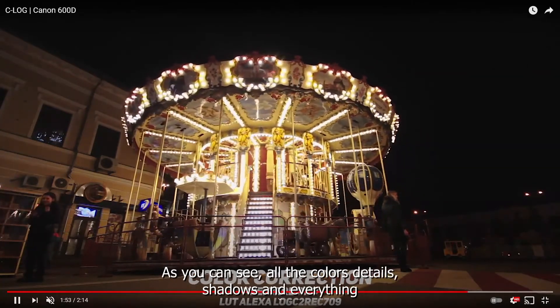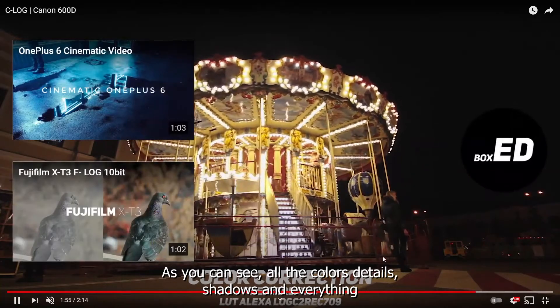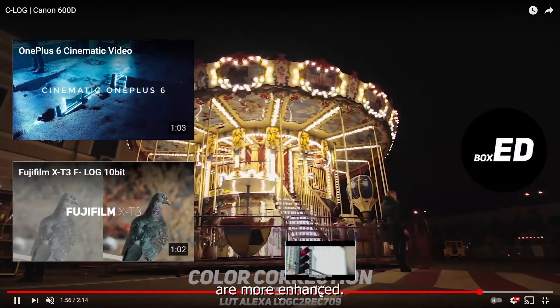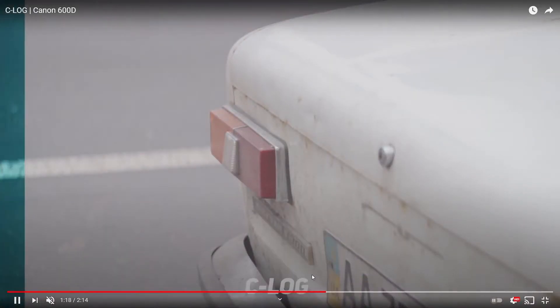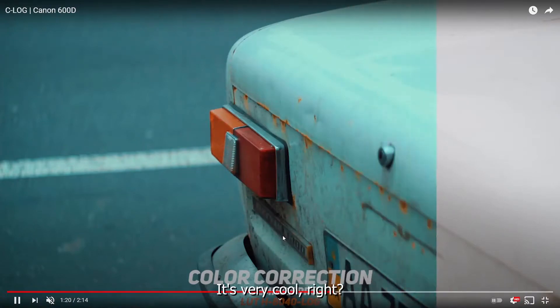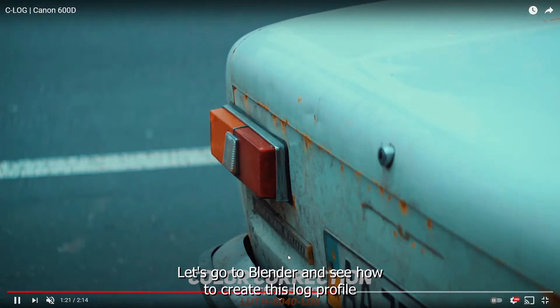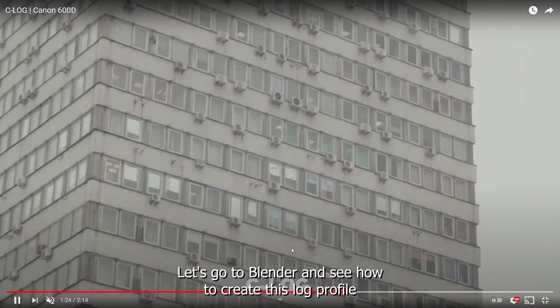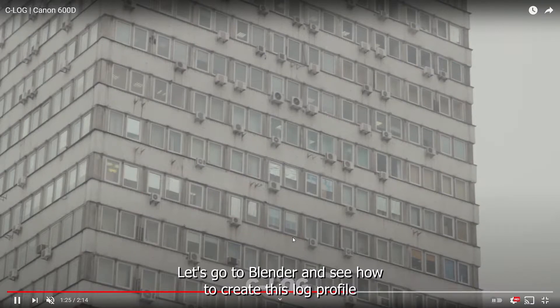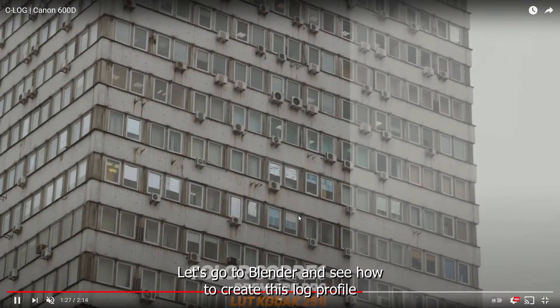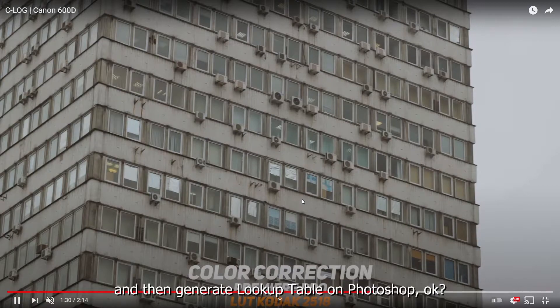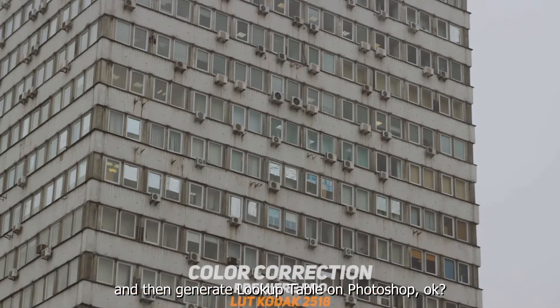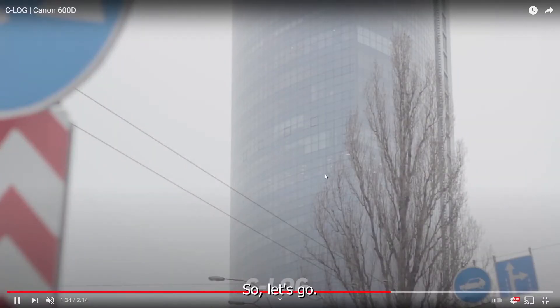As you can see, all the color details, shadows and everything is more enhanced. So it's very cool, right? So let's go to Blender and see how to create this log profile and then generate a lookup table on Photoshop. Let's go.